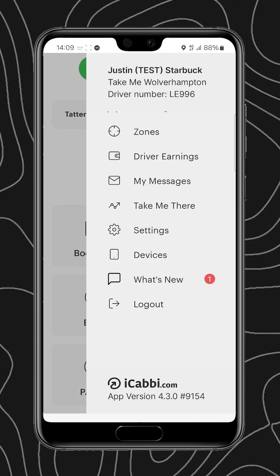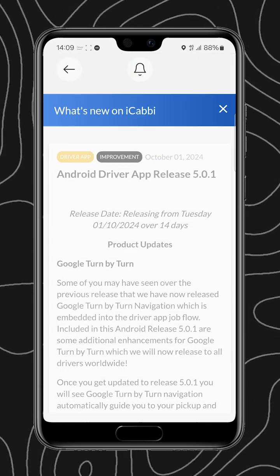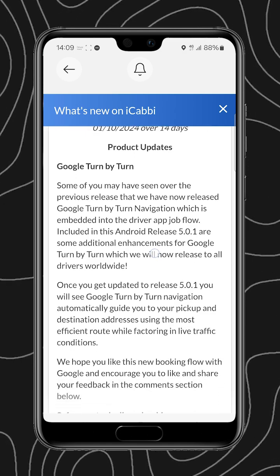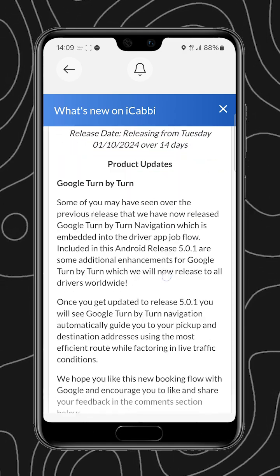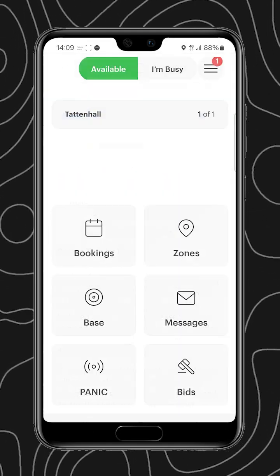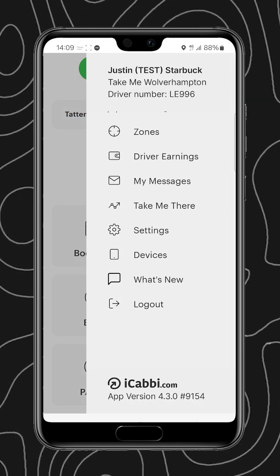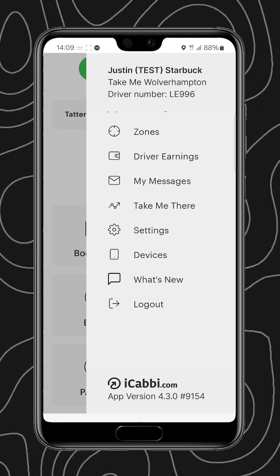We also have a what's new tab that shows all of the new features, fixes, that type of thing. And finally, we have the logout button.